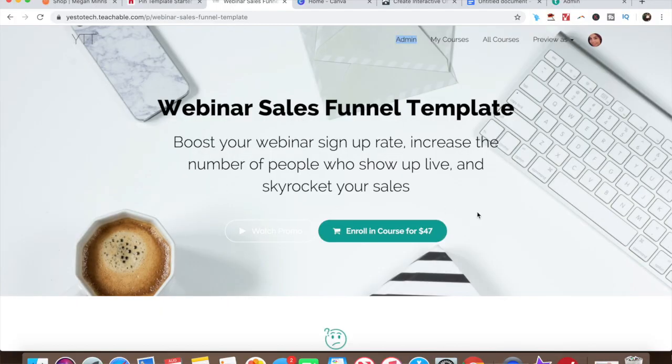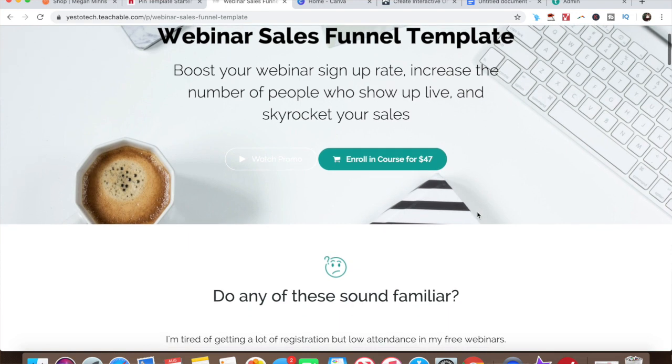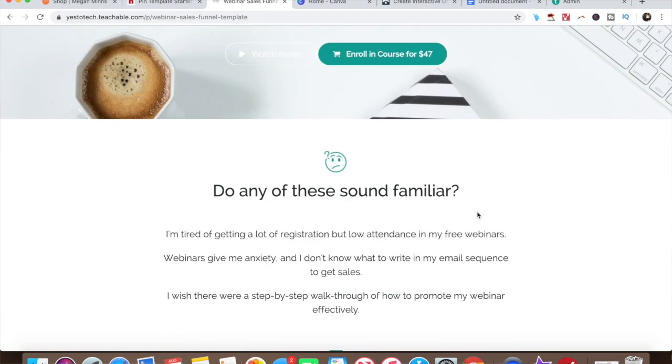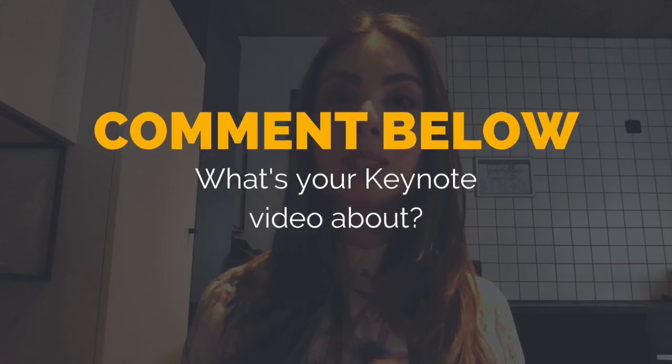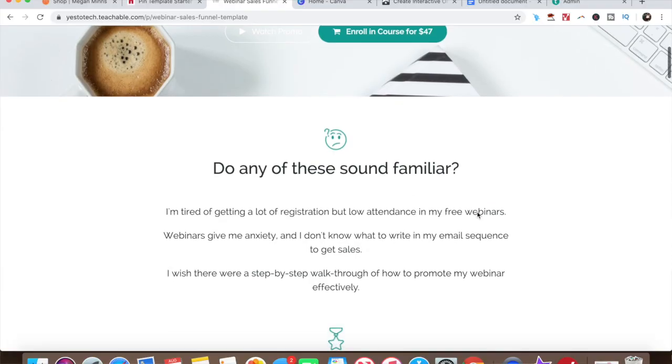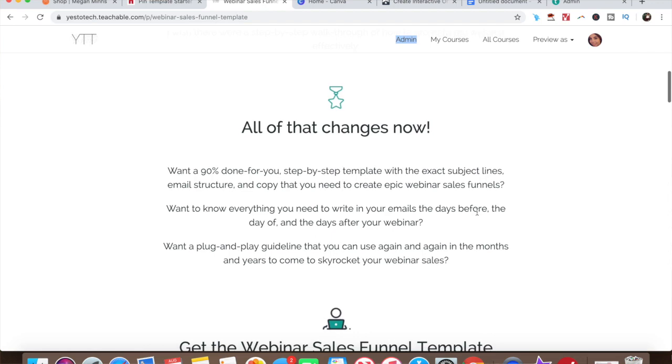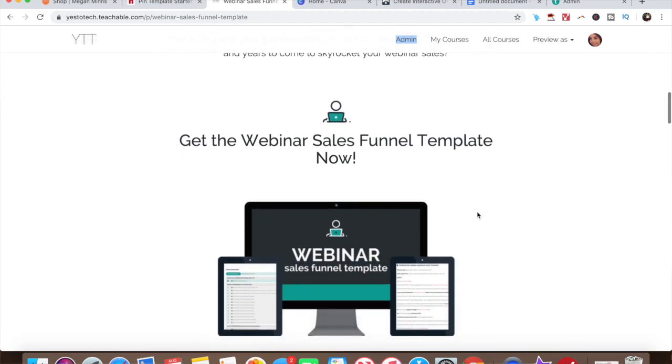Now you know how to make a video with Keynote. If you plan on using this video for your webinar and wish to take your webinar efforts to the next level to boost your webinar signup rate, increase the number of people who show up live, and skyrocket your sales, make sure to get my webinar sales funnel template by clicking on the link in the description box below. So what's your Keynote video about? Leave your answer in the comments section below.